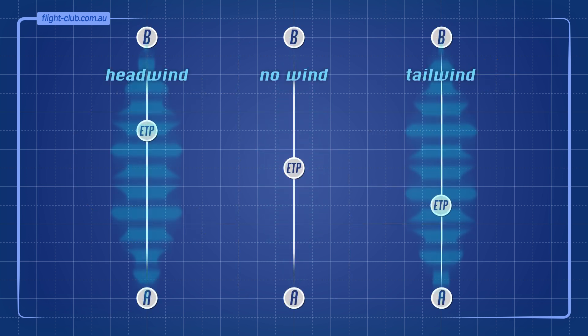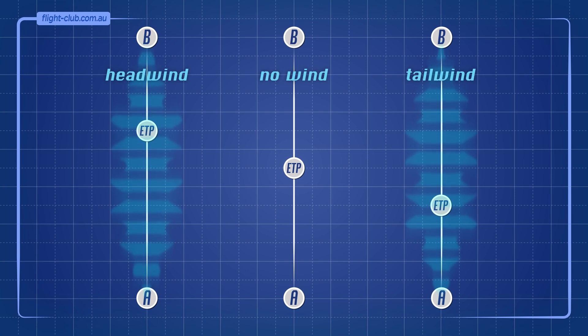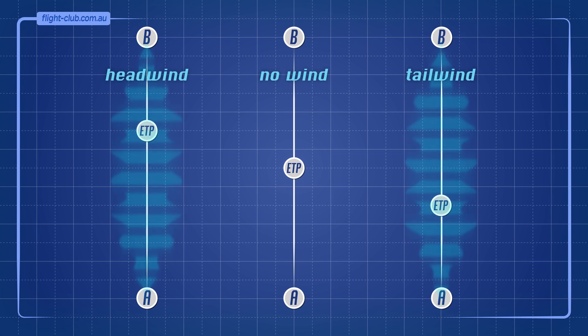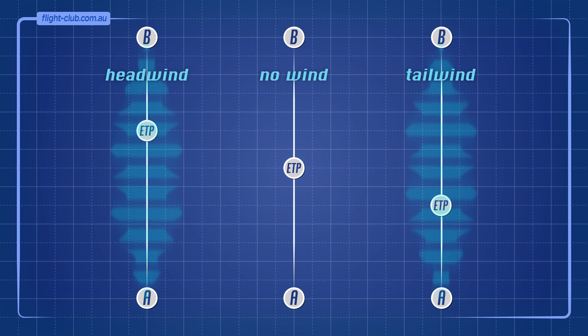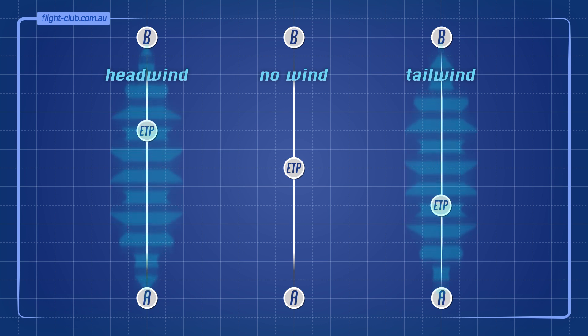The ETP will always be halfway in no-wind conditions. However, when there is a headwind or tailwind component along the route, the ETP will shift upwind from the halfway point.